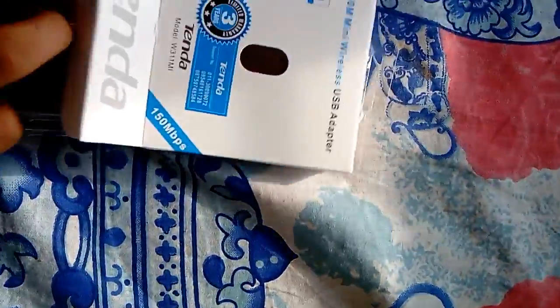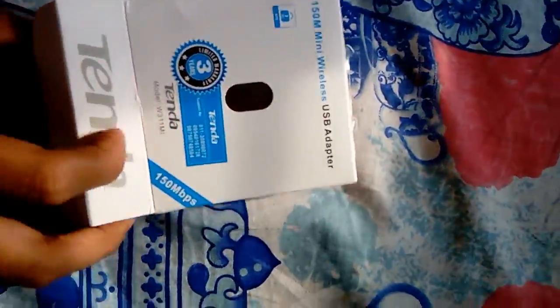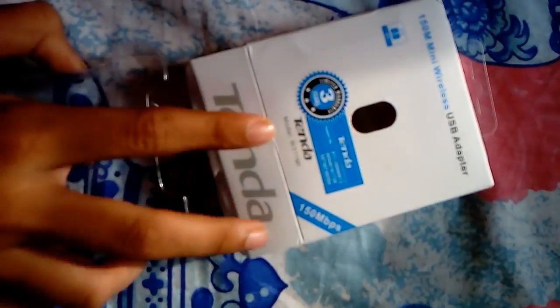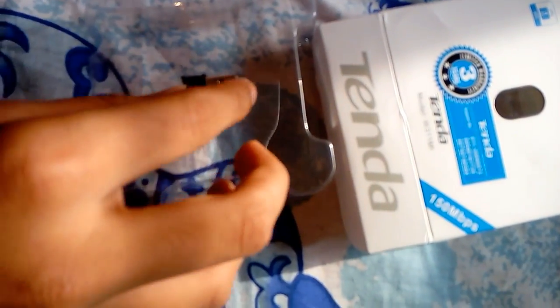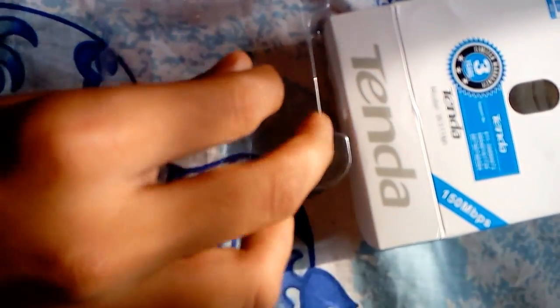So we are taking it out and there we go. It's small, looking like a pen drive. This is a wifi adapter.